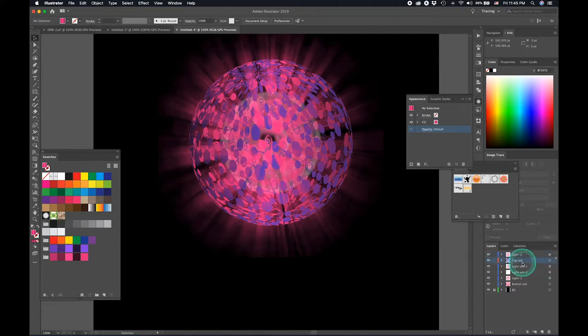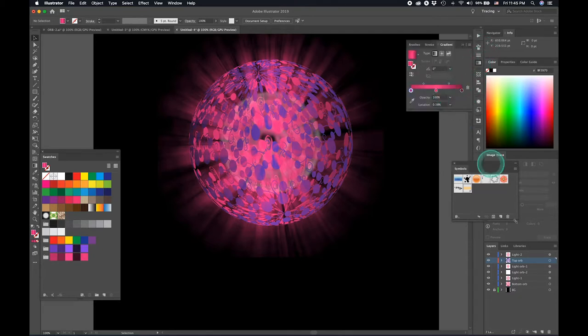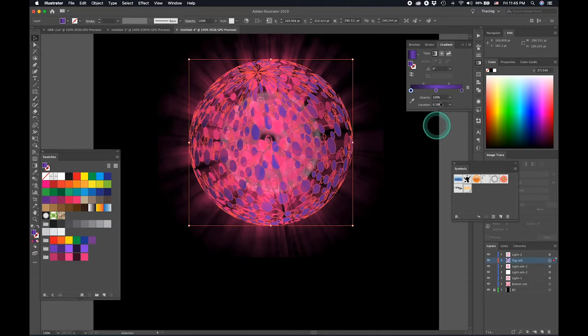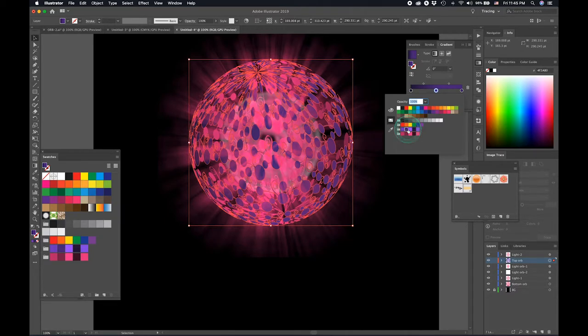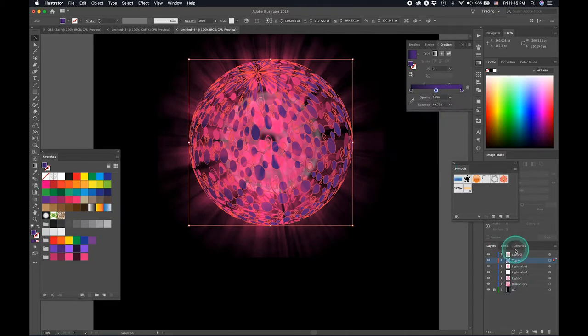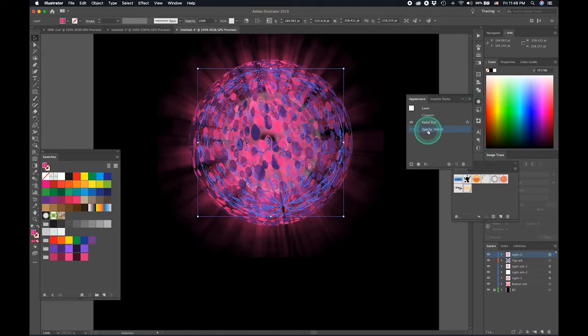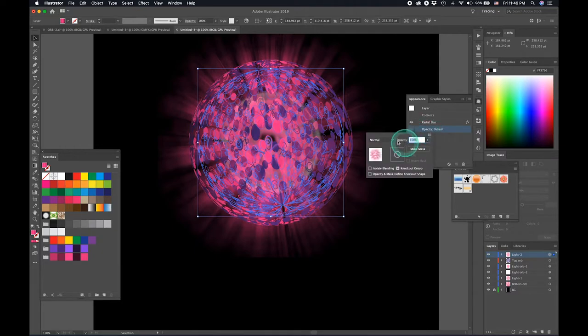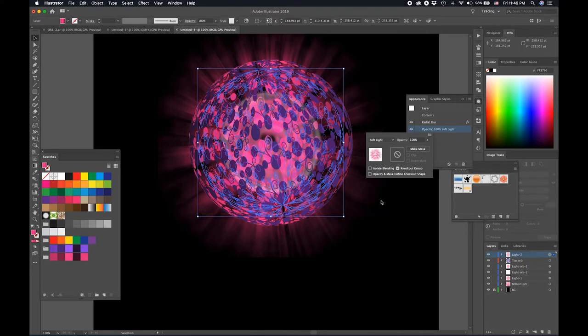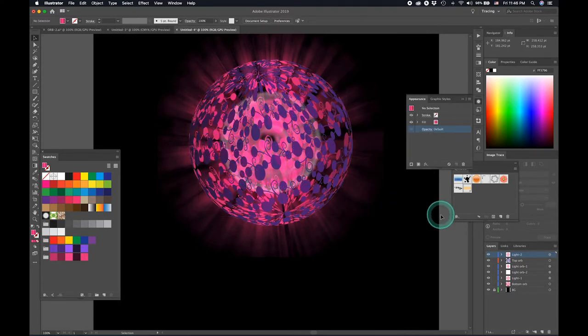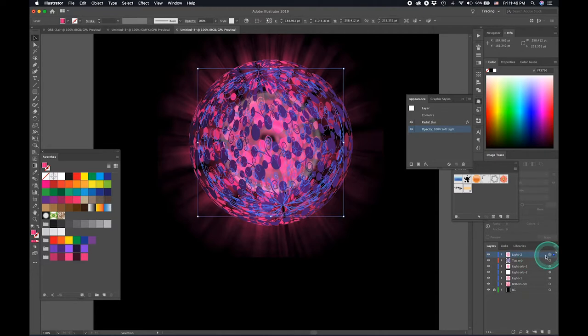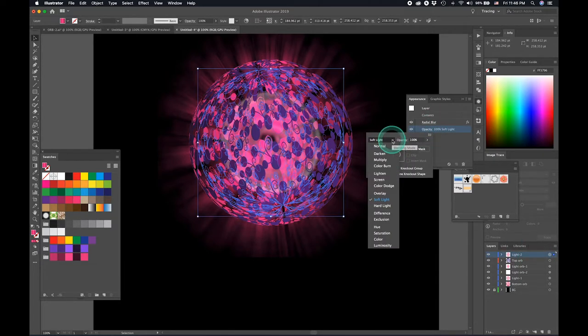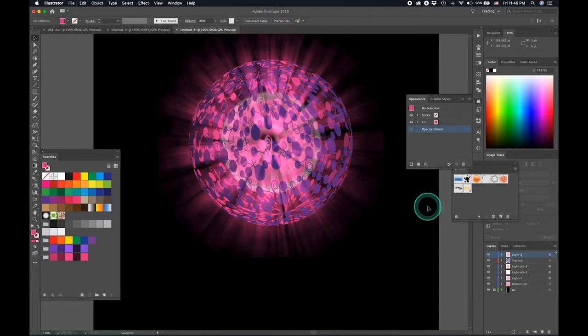The top layer right now needs a bit of work in the gradients department. So we'll just select the top layer. Make this a little darker in color like so. Select the top light as well. Go to appearances and maybe you can have a soft light. Click outside and see what's happening. You need a little more than that. Select that again, give it a little more. Click outside.